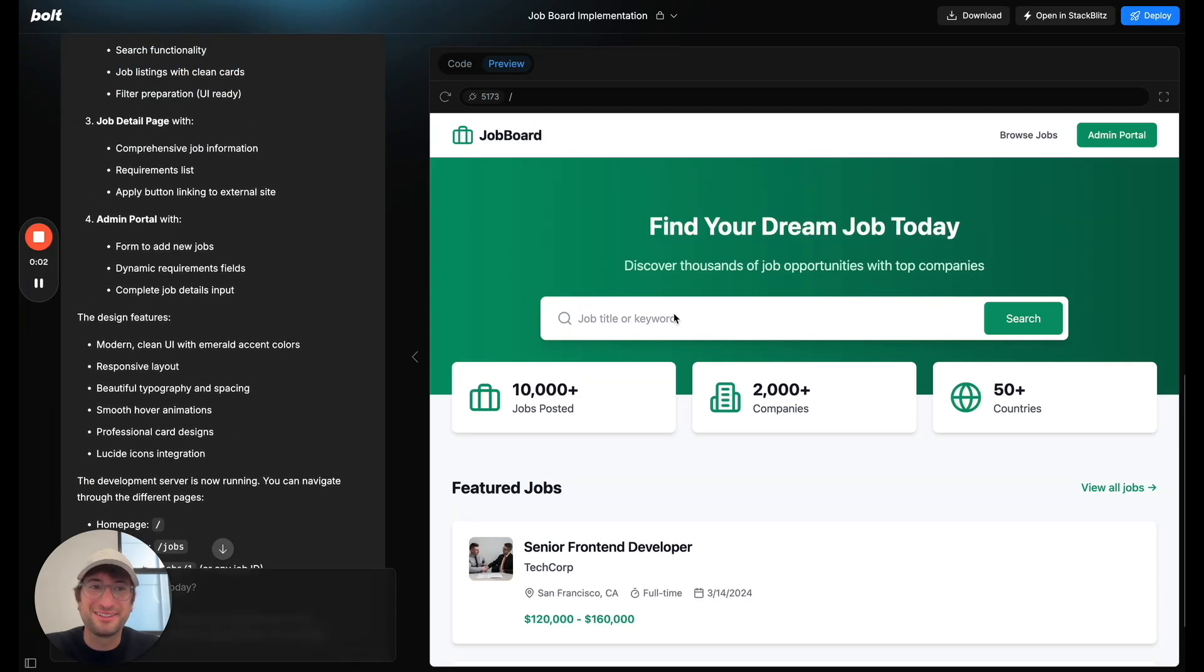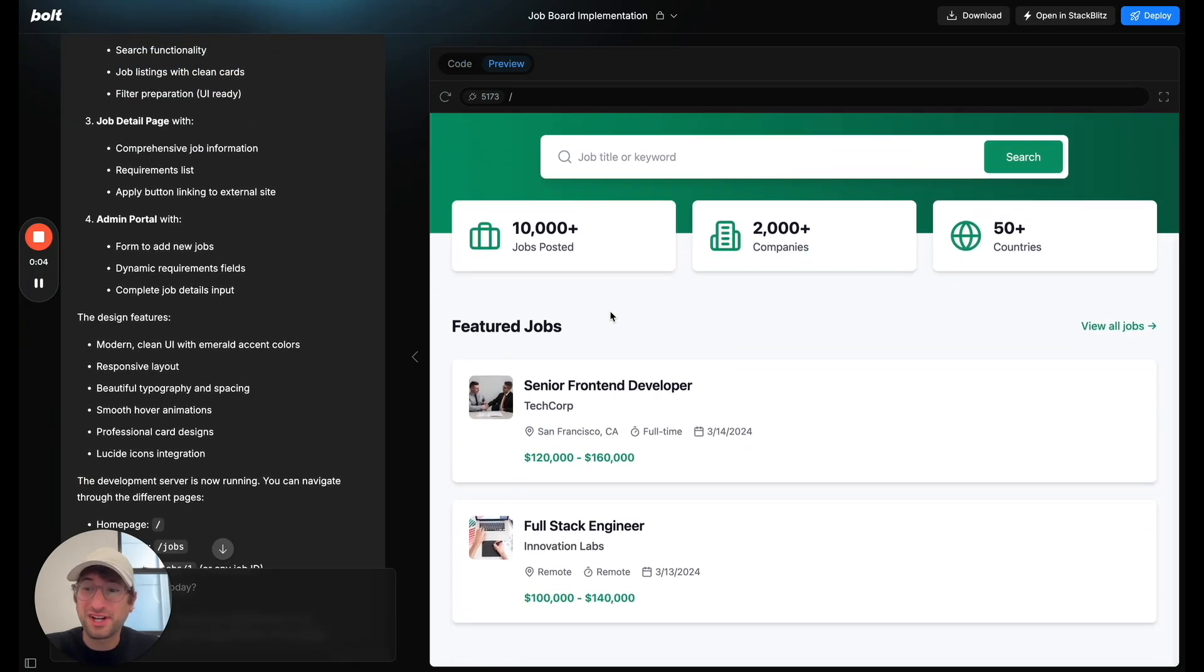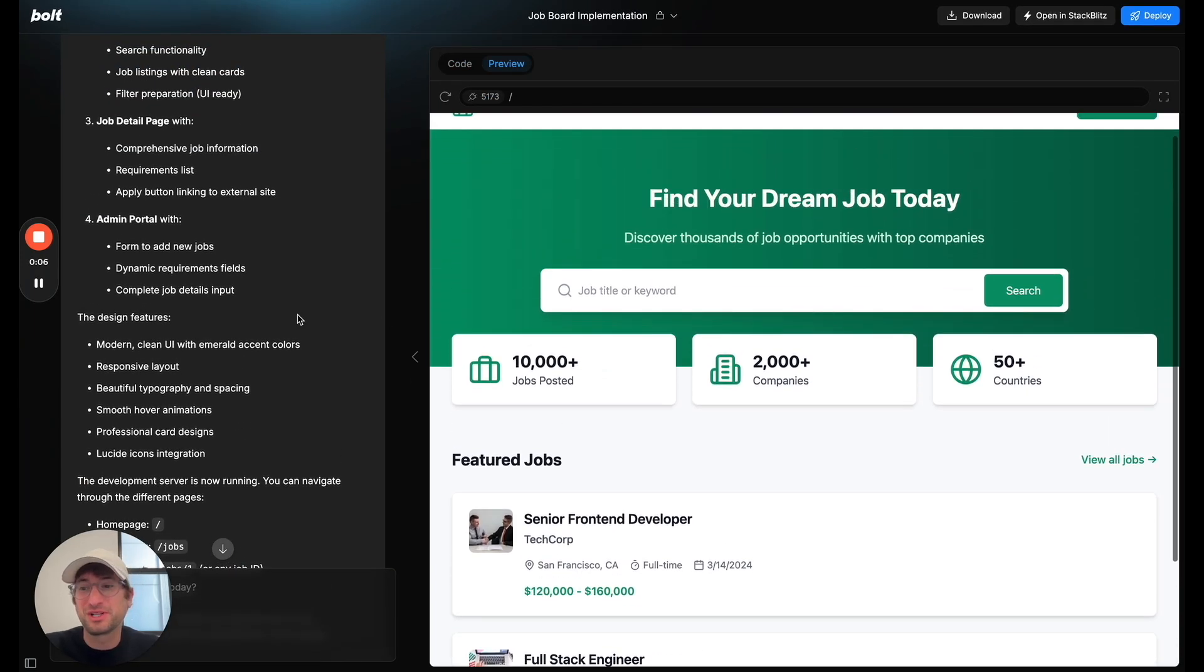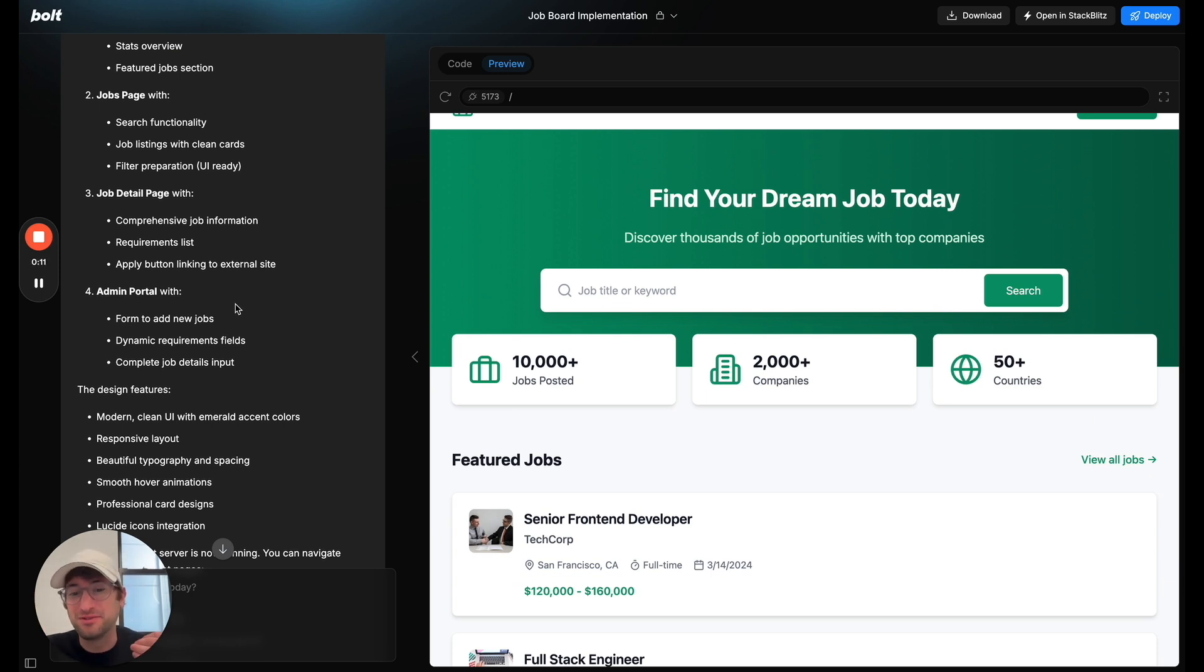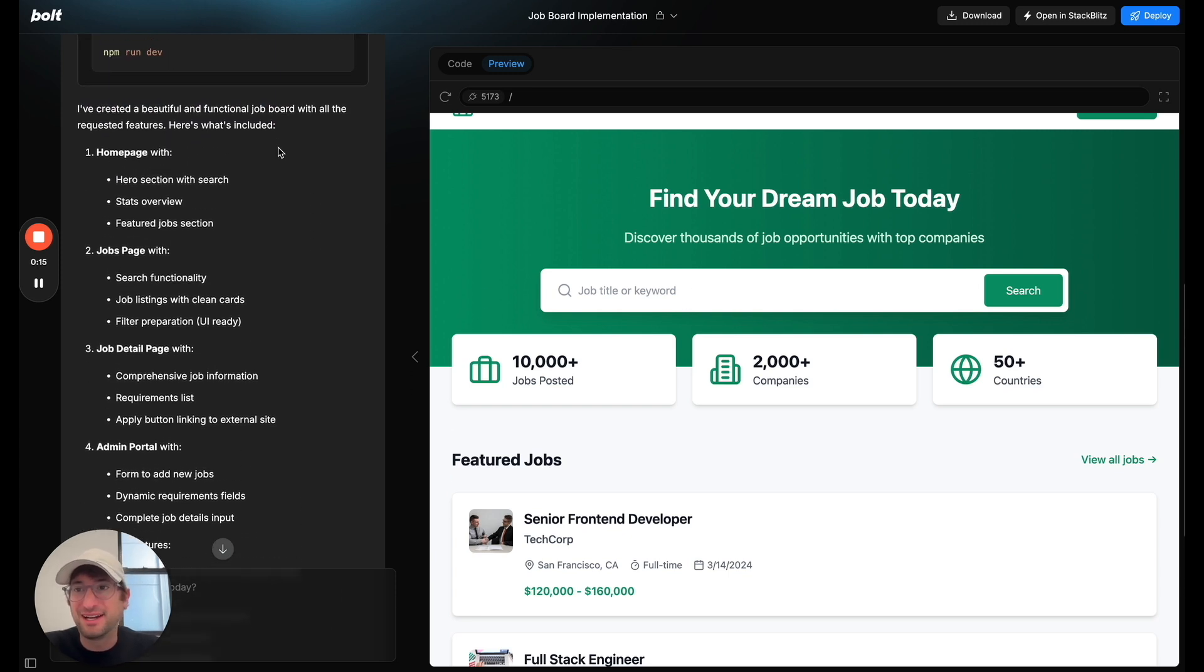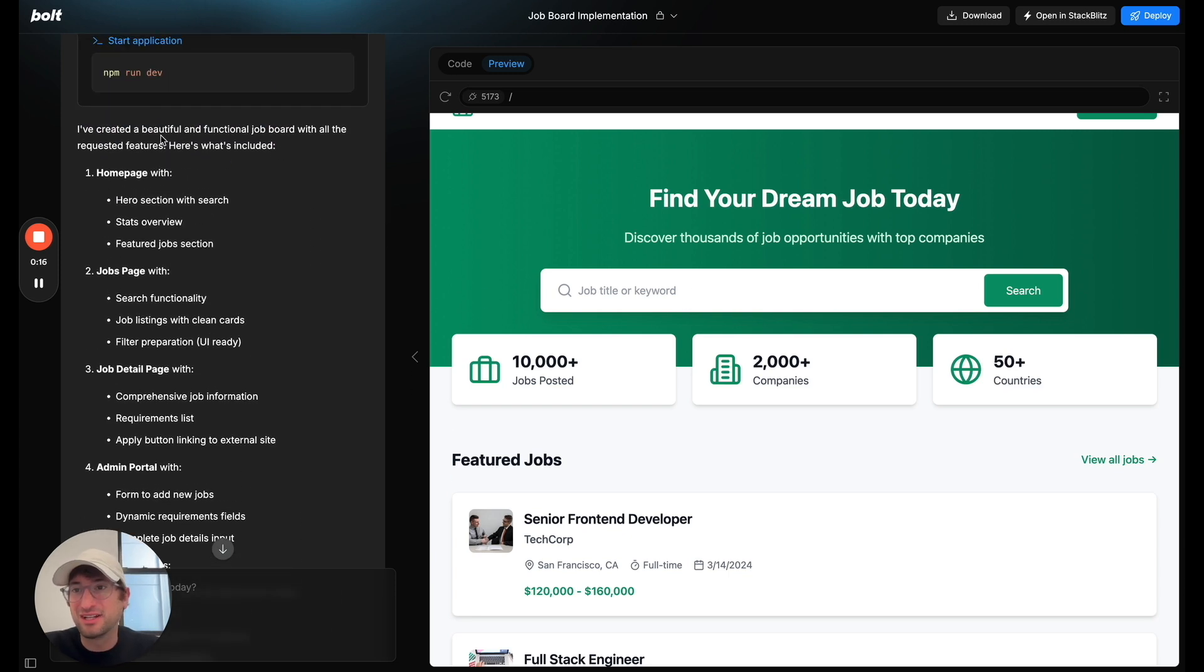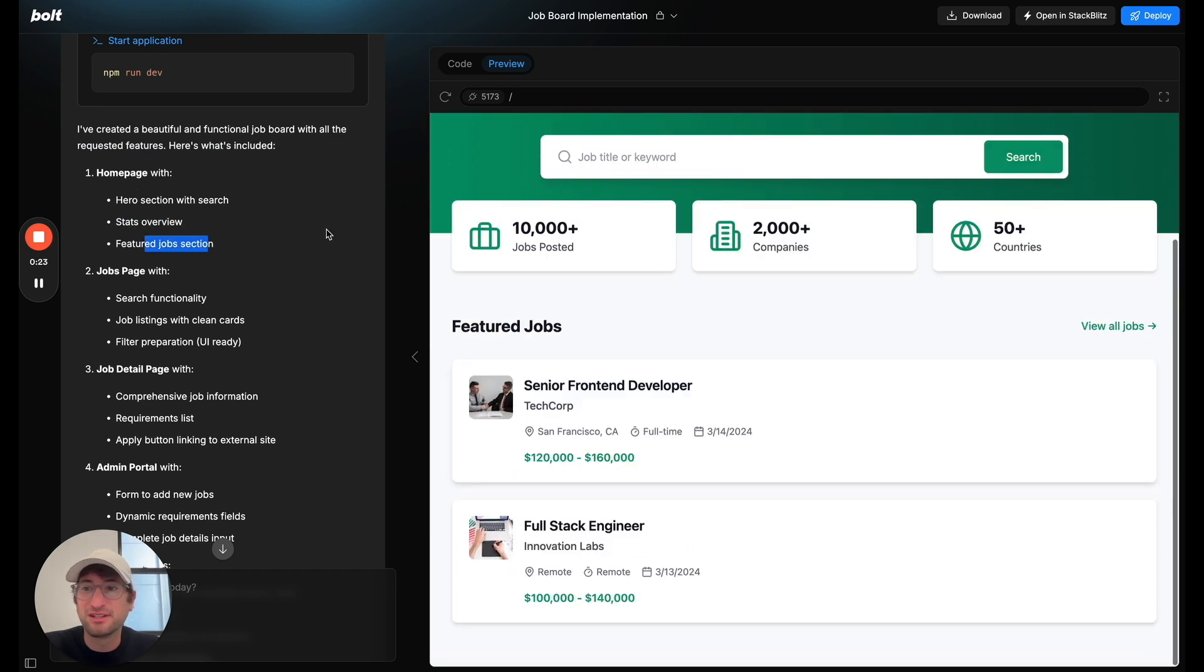So here we are. This is a one-shot generation, one-shot meaning just one prompt. I didn't have to give it examples or go back and forth. So on its first try, it says it's created a beautiful and functional job board. The home page with a hero section with search, stats overview, feature job section.